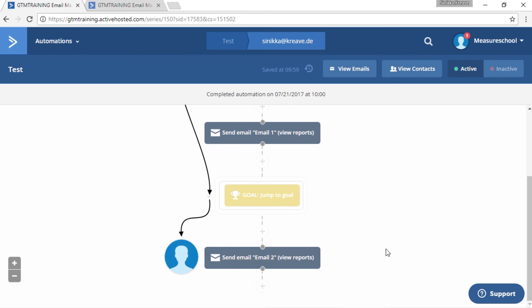So that was it, a really quick tutorial on how to add a contact to a specific point of an automation in ActiveCampaign. I hope it was helpful to someone of you. Thank you for watching and happy measuring.